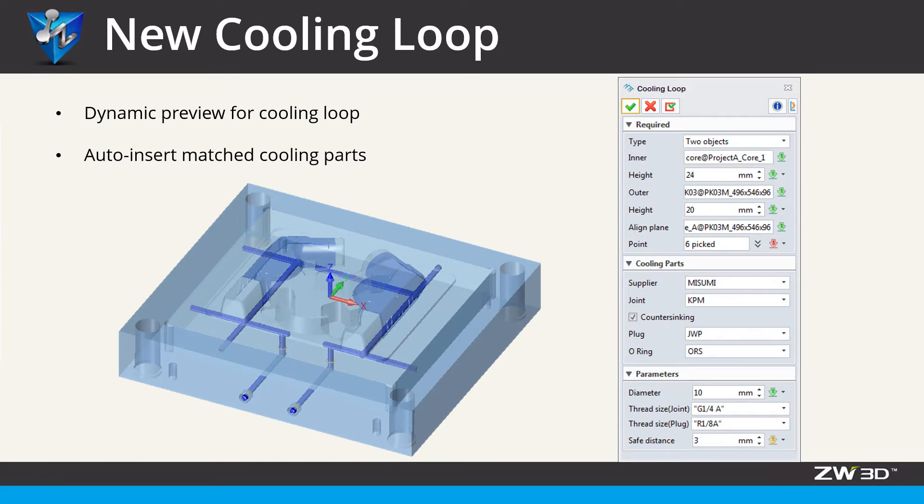All parameters can be adjusted under a dynamic preview, and cooling parts can be automatically added at the same time.